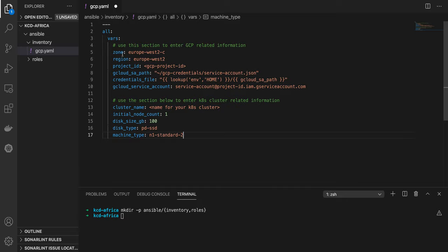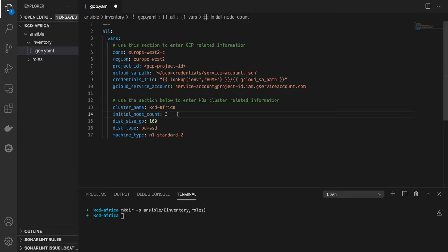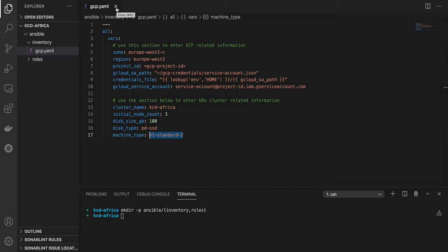Inside of the inventory folder, we'll create what we call an inventory file. The inventory file will have the declaration of all the variables that we are going to be using through our code. I have a section here for GCP related information, where I define my zone, my region, my project ID, my service accounts, and also a section where I will be defining some variables for our Kubernetes cluster — for example, the name KCD Africa, the number of nodes: three, with 100 gigabytes of SSD disk, and machine type N1 standard 2.